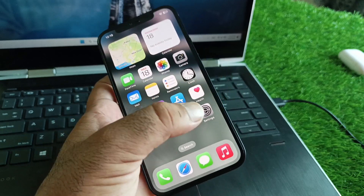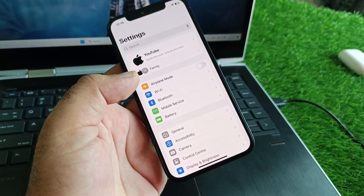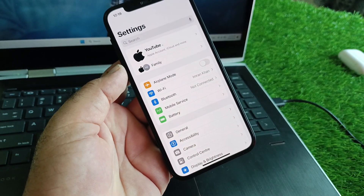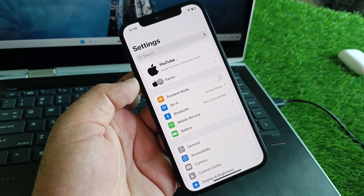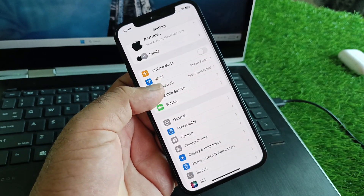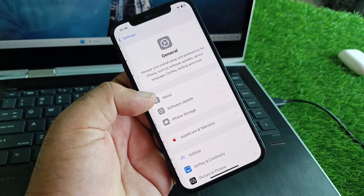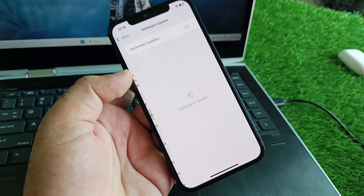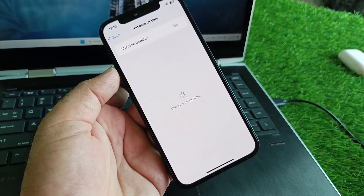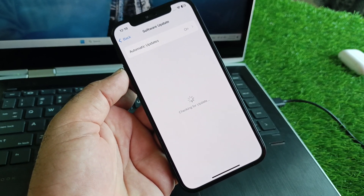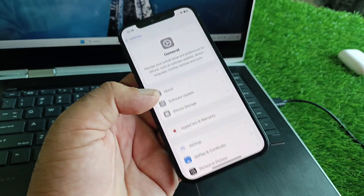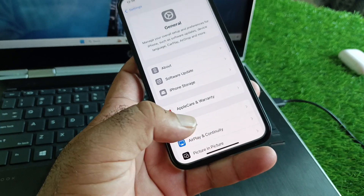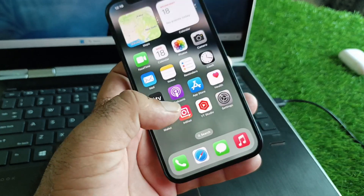First of all, open the Settings and make sure that you have an active internet connection. Then click on General, click on Software Update, and update your iPhone to the latest iOS 18 version. Then go back.